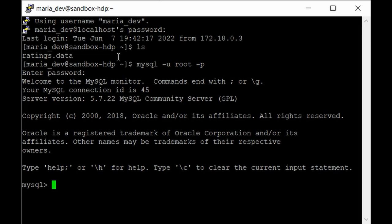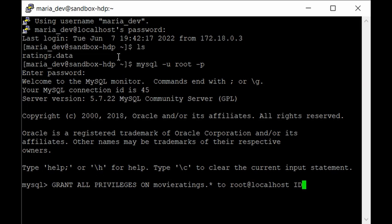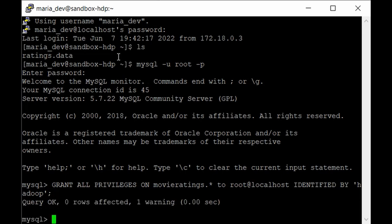Now we are in the MySQL command line. To grant privileges, type: GRANT ALL PRIVILEGES ON movie_ratings.* TO 'root'@'localhost' IDENTIFIED BY 'hadoop'; Watch out for spelling errors in the database name. Give a semicolon and hit Enter — as you can see it has succeeded. Now exit from the MySQL command line.